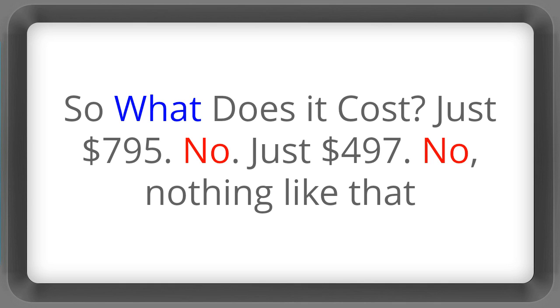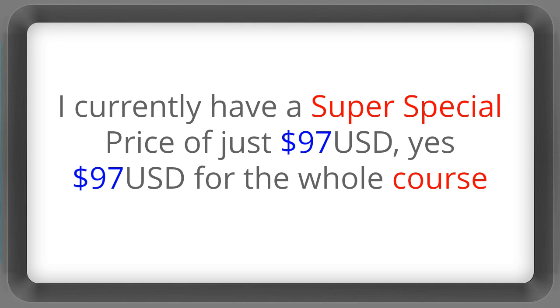So what does it cost? Just $795? No. Just $497? No. Nothing like that. I currently have a super special price of just $97 US. Yes, $97 for the whole course.